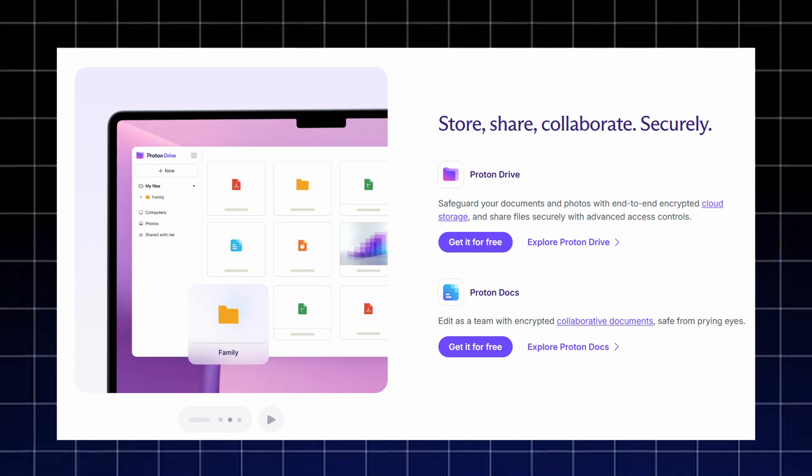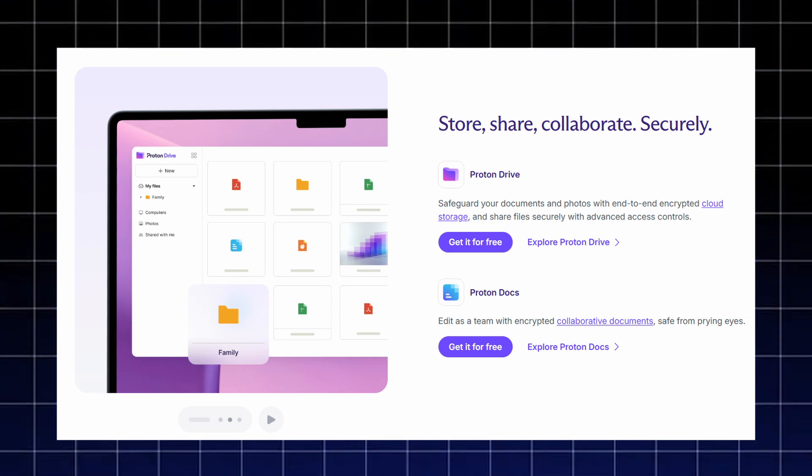If you need to work with others, ProtonDocs lets you collaborate in real-time while keeping everything encrypted and hidden from third parties.